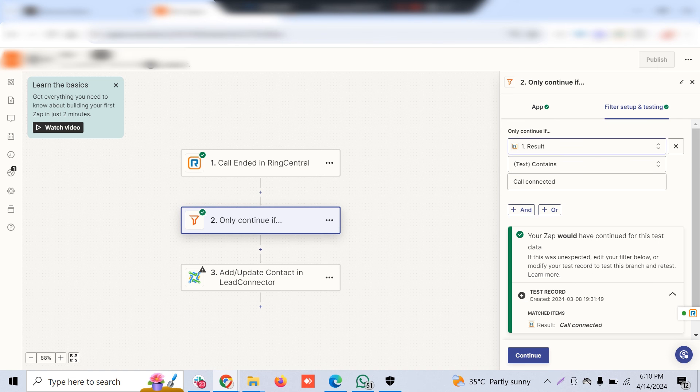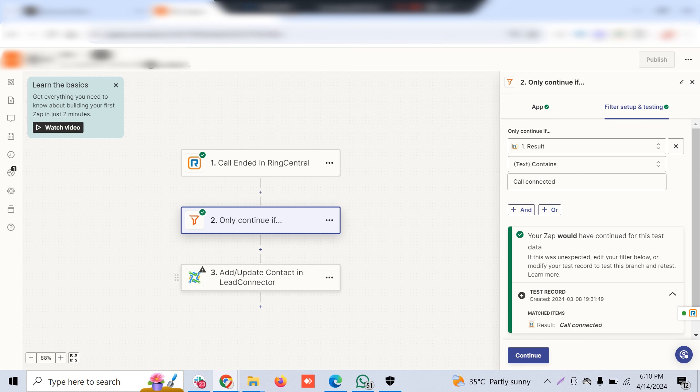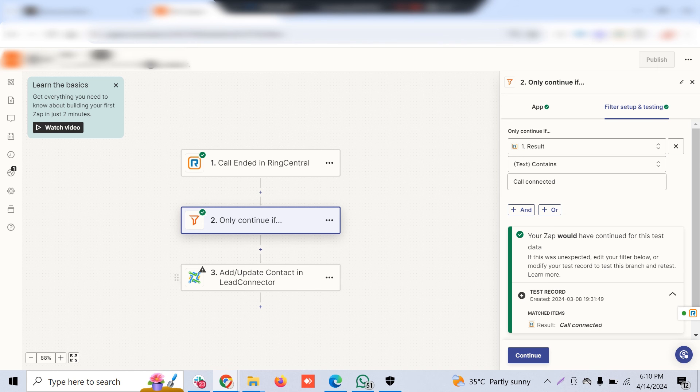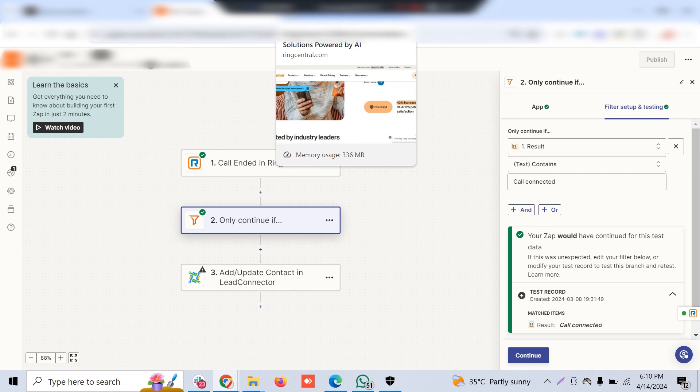For this case, I selected call ended, and I capture it by filtering: if the call ended result is connected, then it would create a contact, or you can create or update an opportunity directly and move the contact to the appropriate stage.